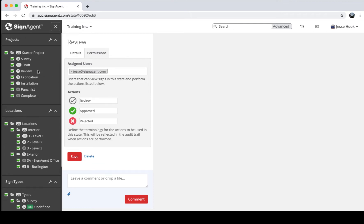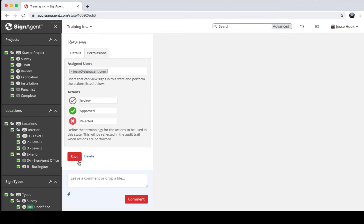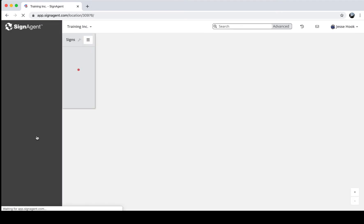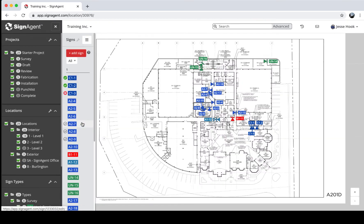What I want to focus on is the Permissions tab. Besides inviting people to a whole organization or to a project, you can also invite someone just to a specific state. Here I've added myself as an example — if you invite someone to the Review state, they can only see the signs in Review. They can leave comments, approve signs, or reject signs. This is a free tier, so you can invite your client to review without needing a paid license.